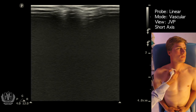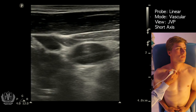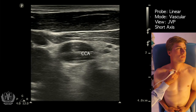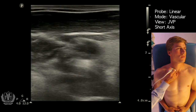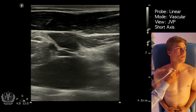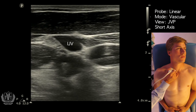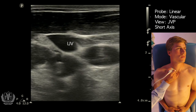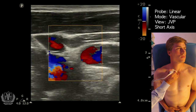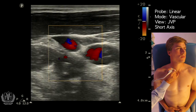We're going to place the probe right above the clavicle. The structure on the right side of the screen is the common carotid artery — you can see it's pulsating. The structure on the left side of the screen is the internal jugular vein, which is a lot more collapsible and has more of a venous flow pattern. With color flow, you can see the flow in both the artery and the vein.